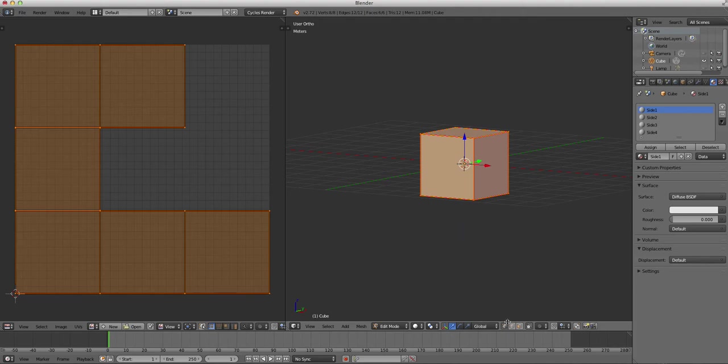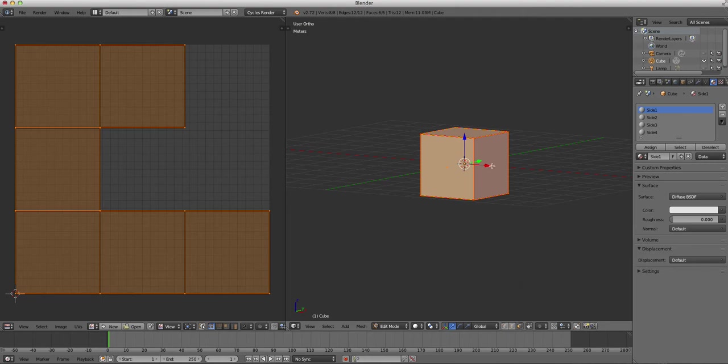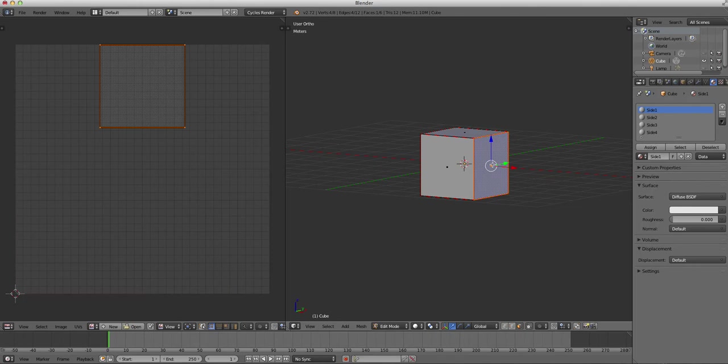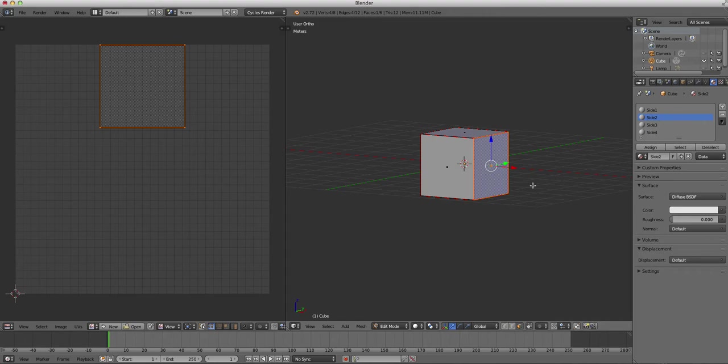So we're just going to turn it a little bit so we can see the right side of the cube here. And we are going to press control tab to bring up our selection menu, and we're going to go into face mode. And we're going to right click and select the right face of the cube. Then we're going to click side two, and we are going to assign the side two material to that side.